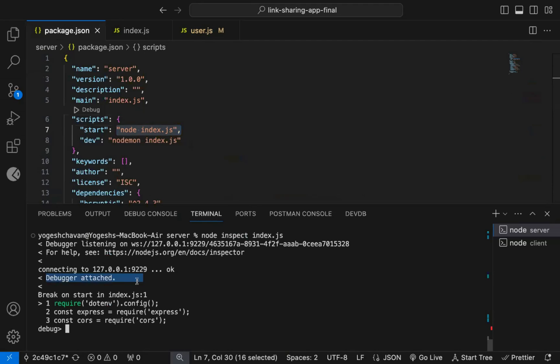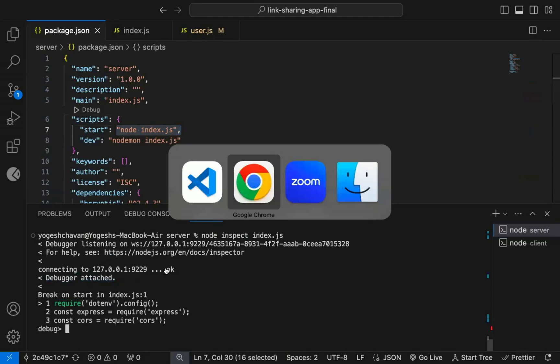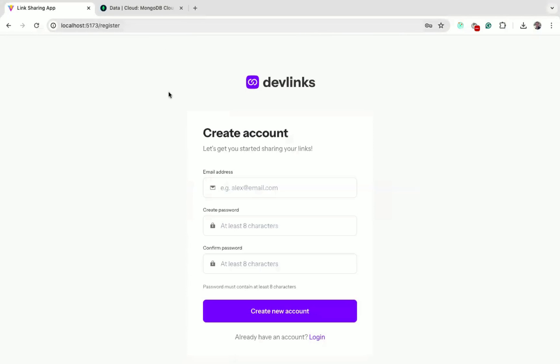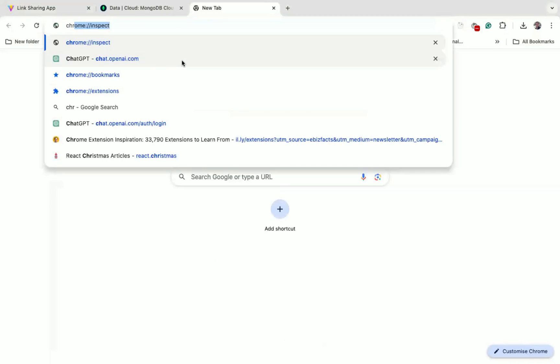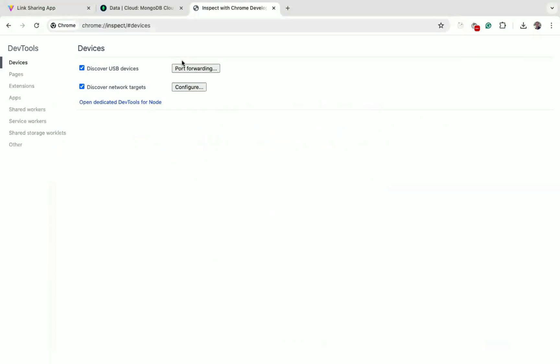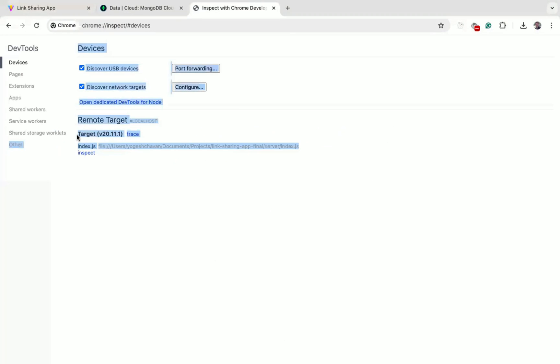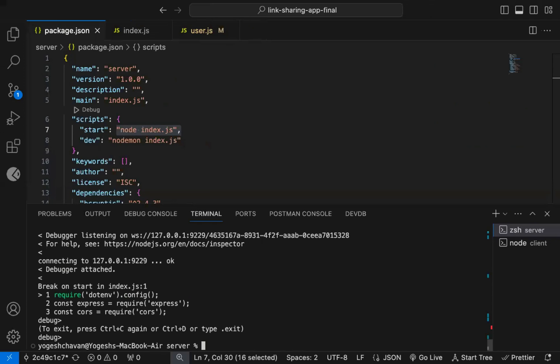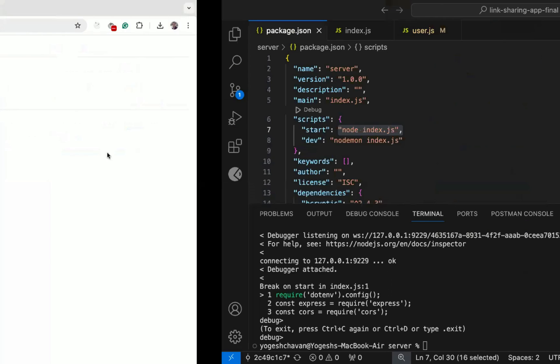You can see, debugger is attached. Now the debugger is started, you need to open the Chrome browser, and type chrome://inspect in the URL. Now you can see under the remote target, you get a new entry displayed. The entry will not be displayed if you have not started the debugger.